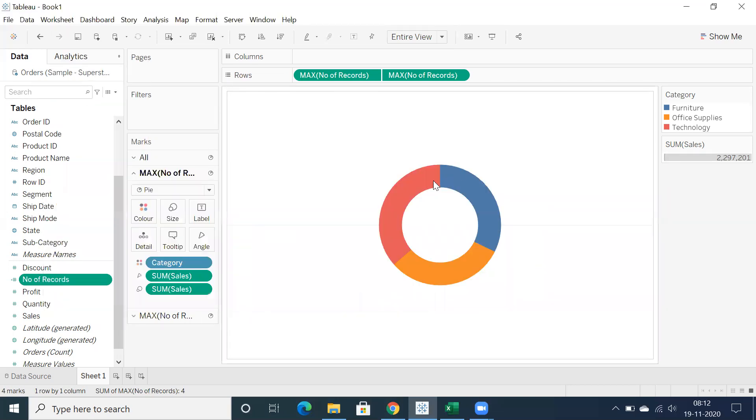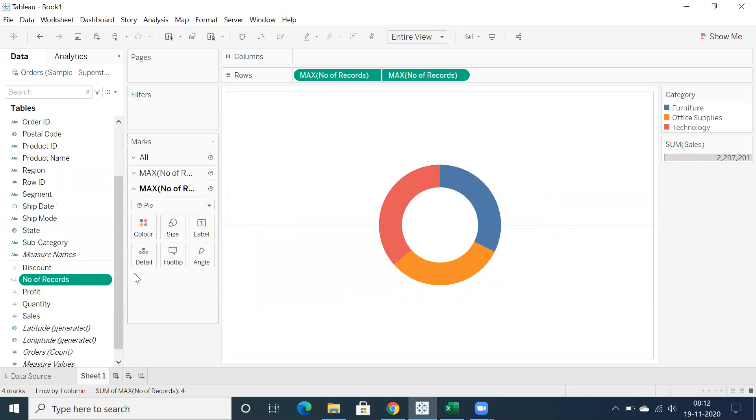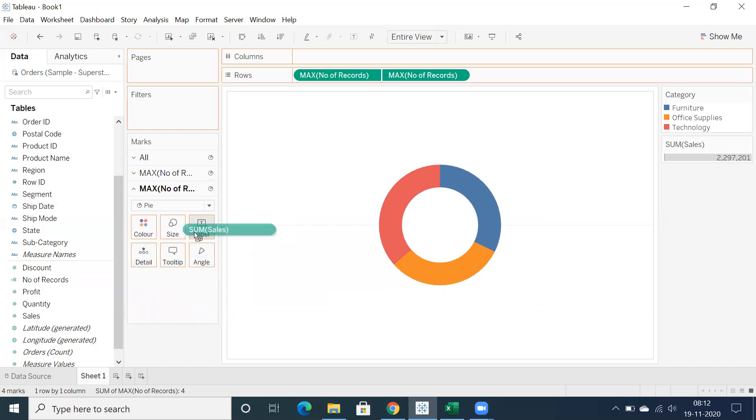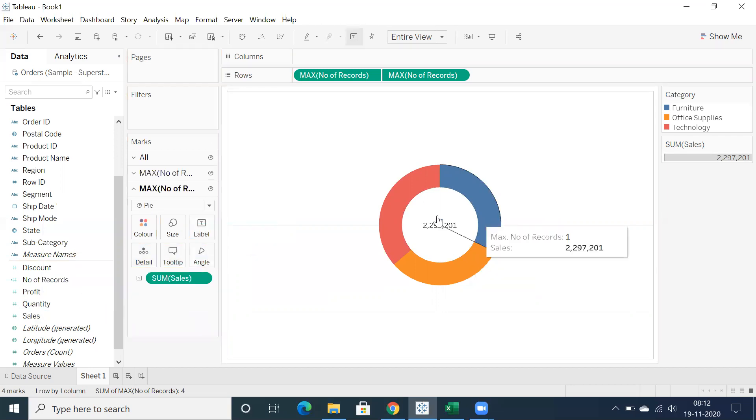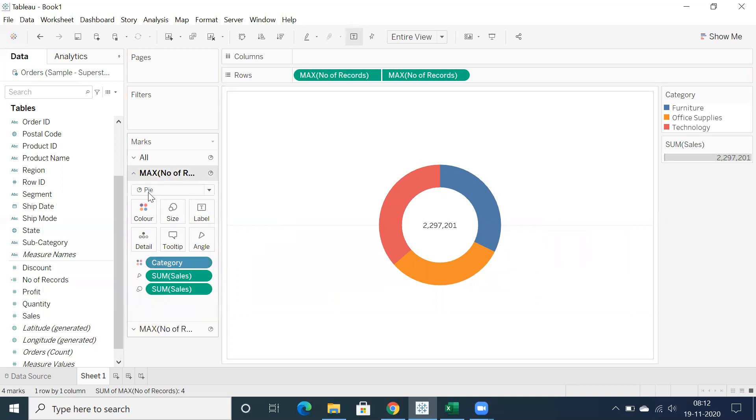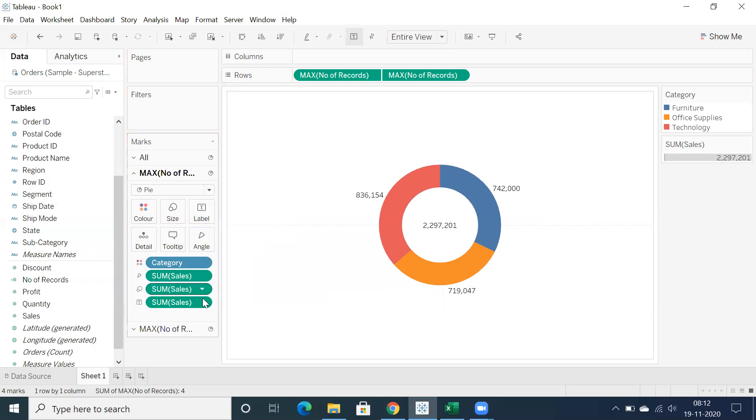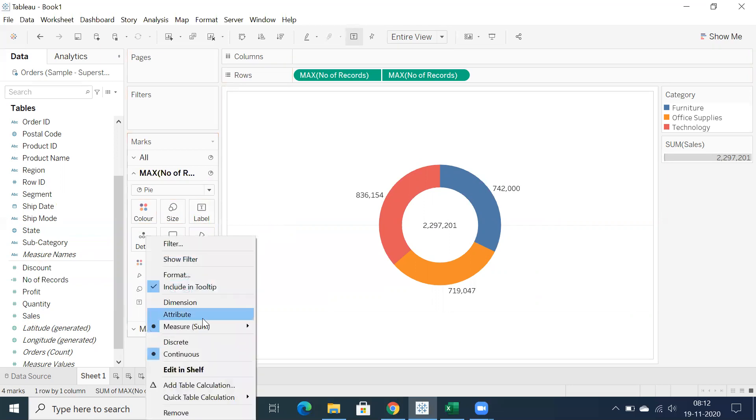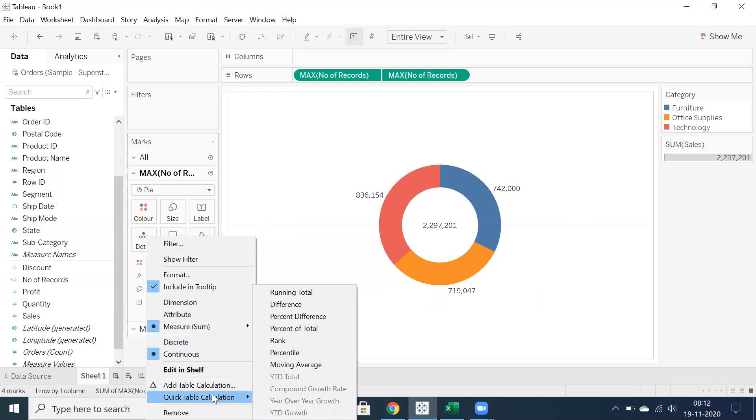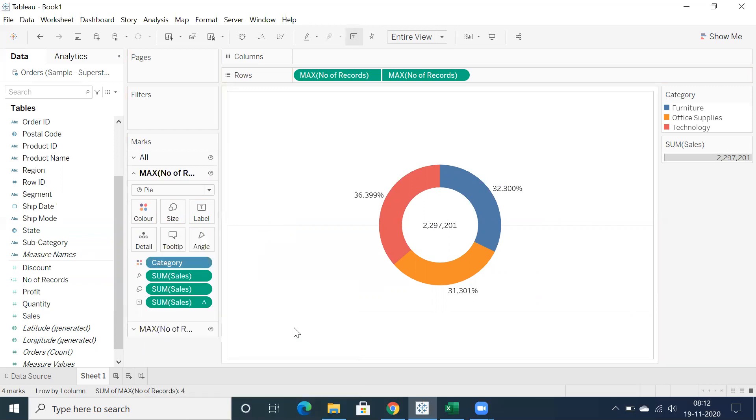And if you want to do some formatting you can also do some formatting. If you want to showcase total sales in the labels, drag and drop total sales into labels in the second marks card. Go back to first marks card and drop sales into labels. If you want to showcase that particular sales as a percentage calculation, you can make use of quick table calculation, percentage of total.